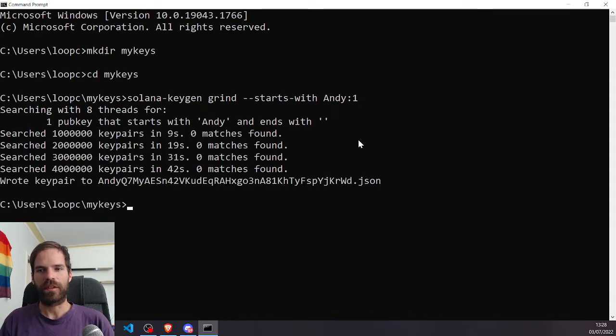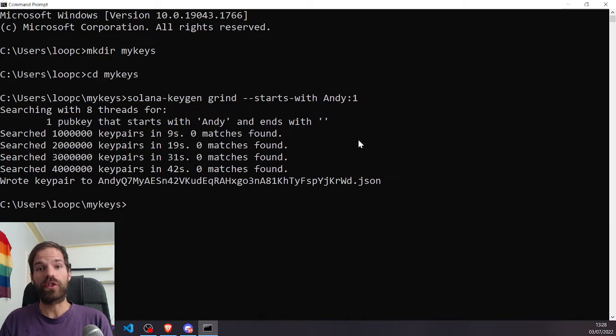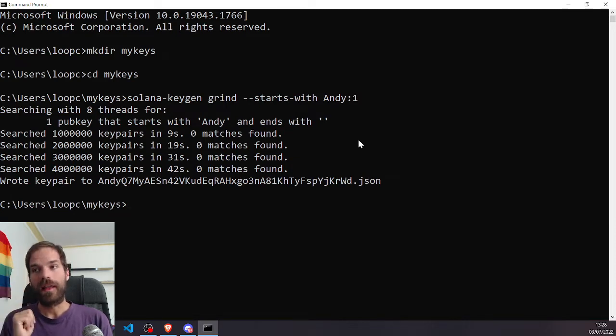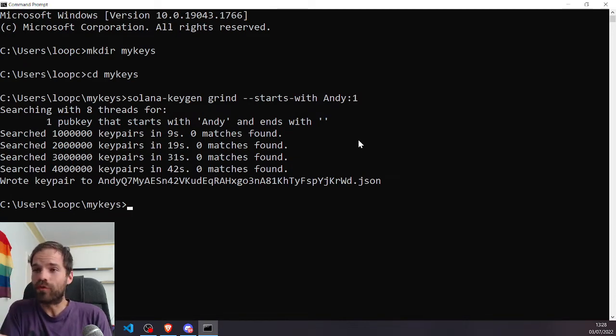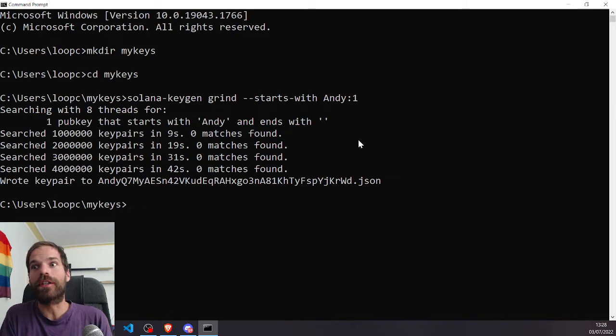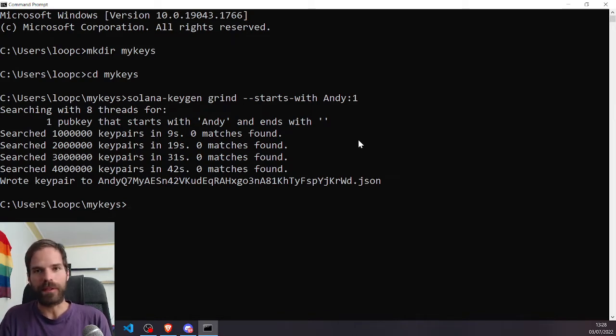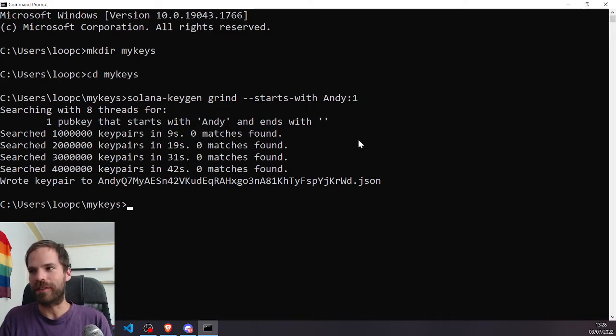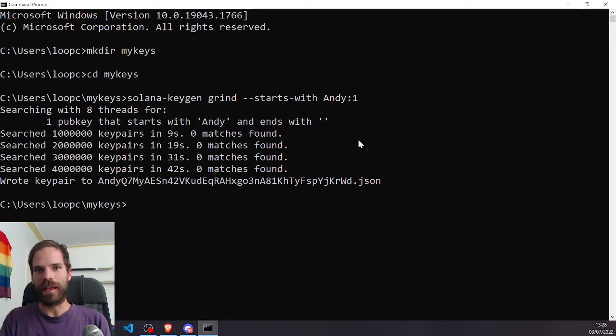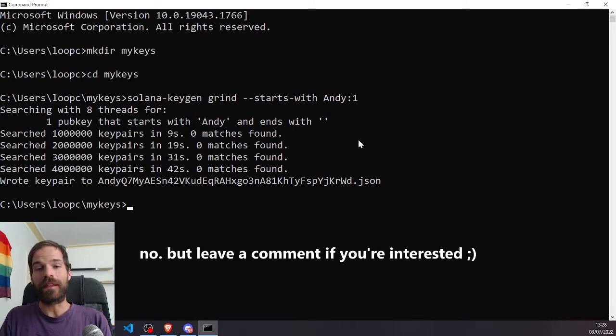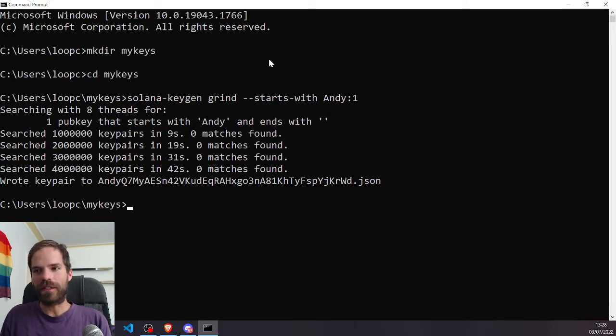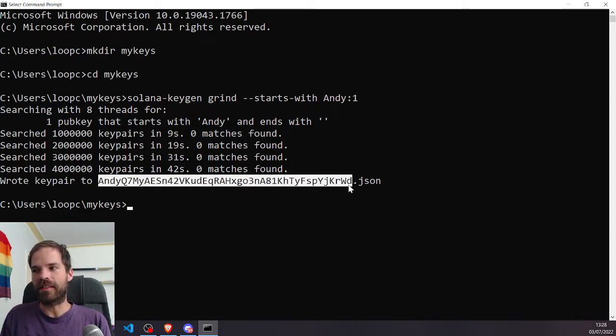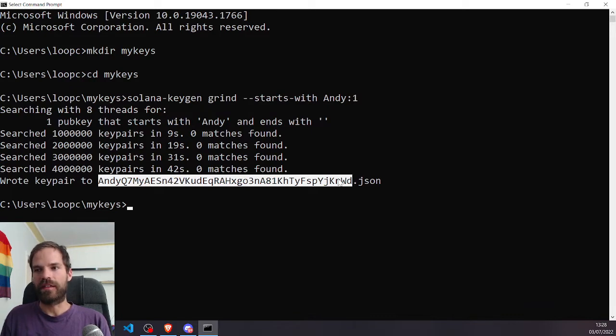Andy Q. Took a while because I was searching for four letters and it only really worked in an acceptable time because it started with an A. But that's a whole different conversation that we can have about wallet address distributions. We might do that at the end of the video. For now, let's just say we have this nice key pair here and that's our file system wallet.